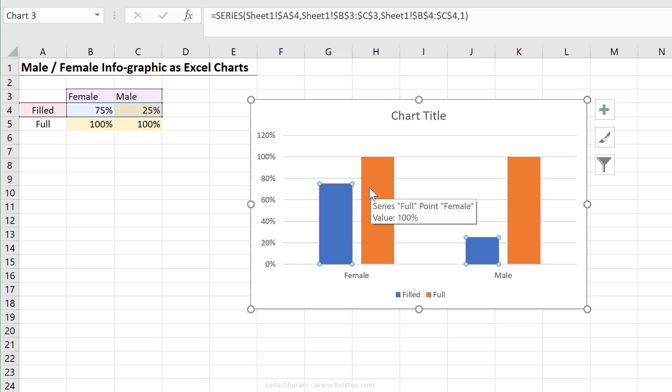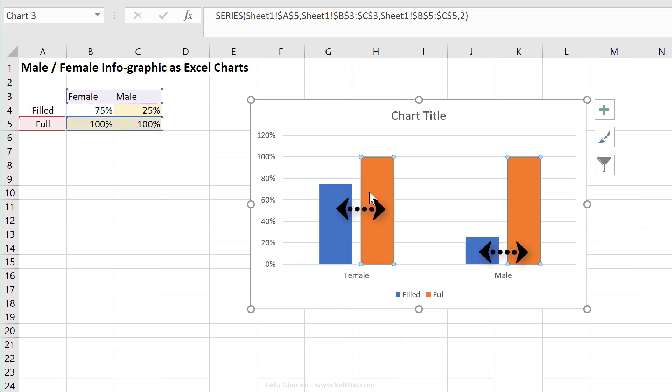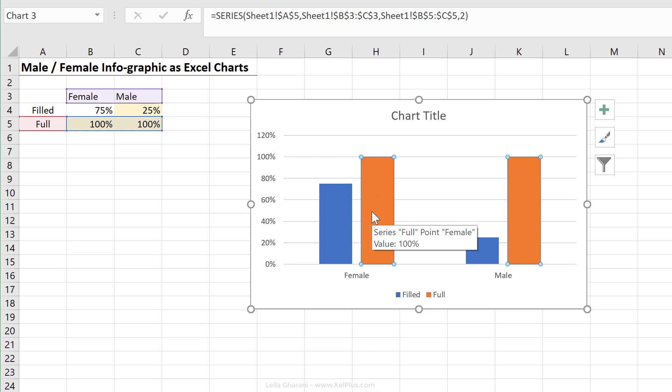The idea is once we have everything set up and we have our icons in place, we can overlap these series with one another. So basically, we can bring one of these series on top of the other one. And that's how we can get our fill effect.